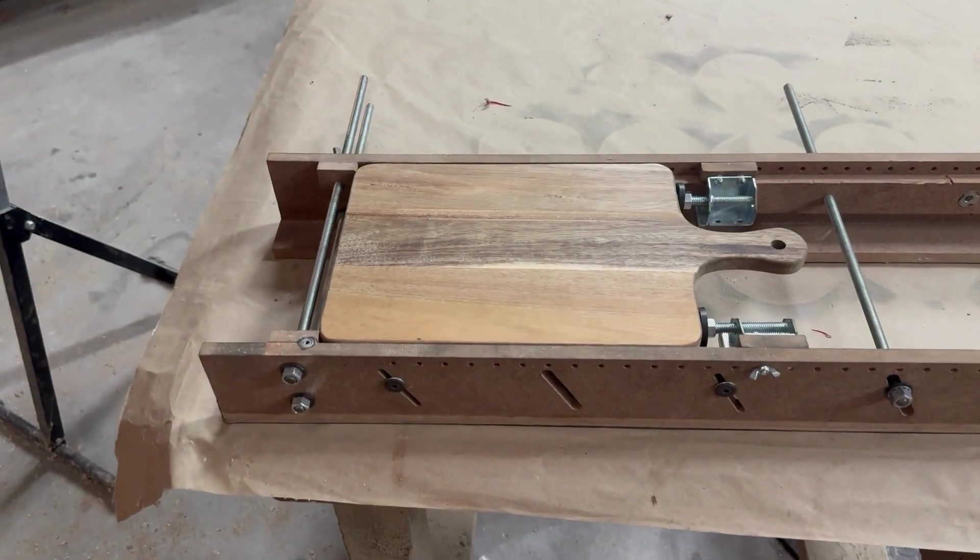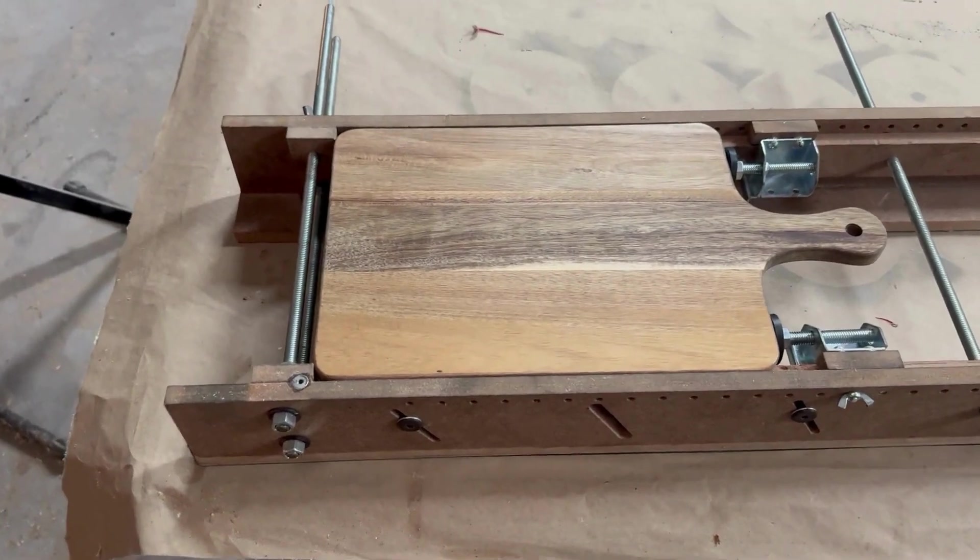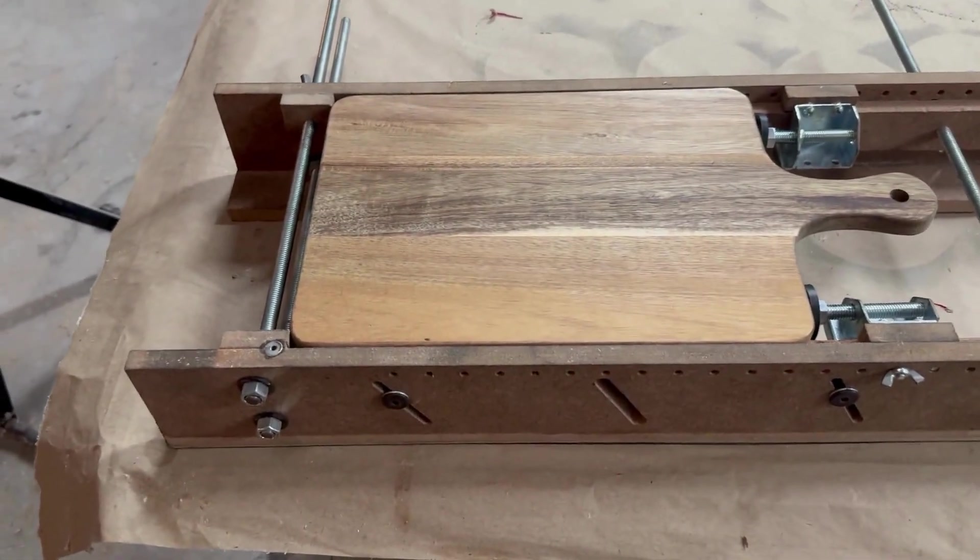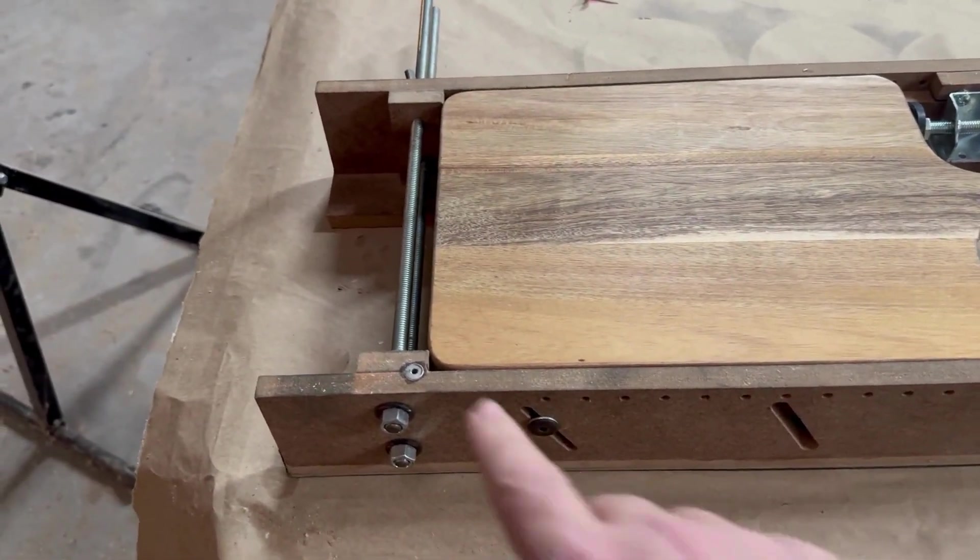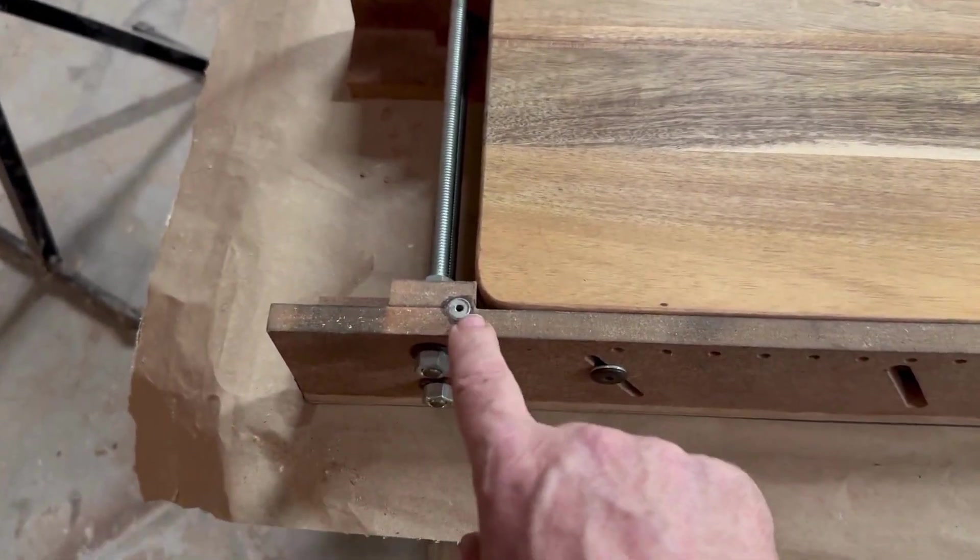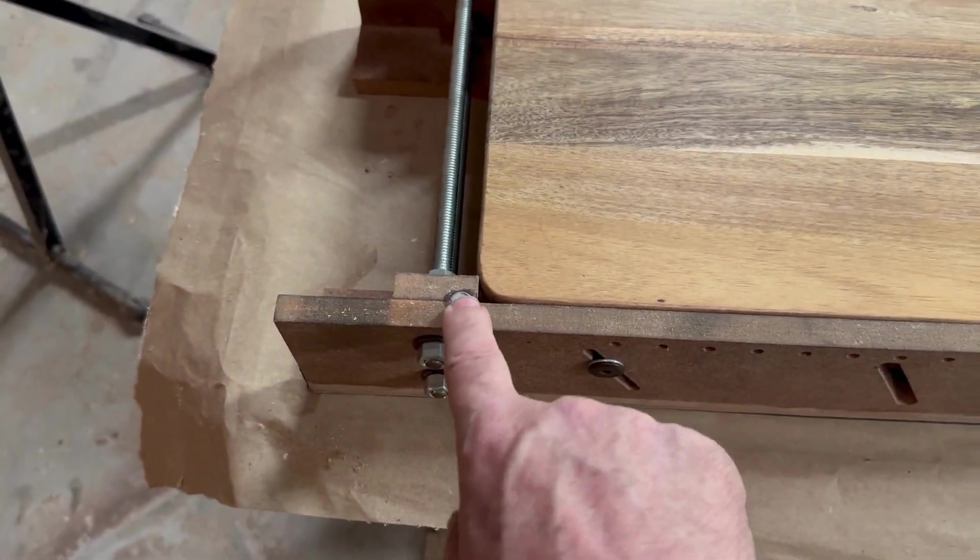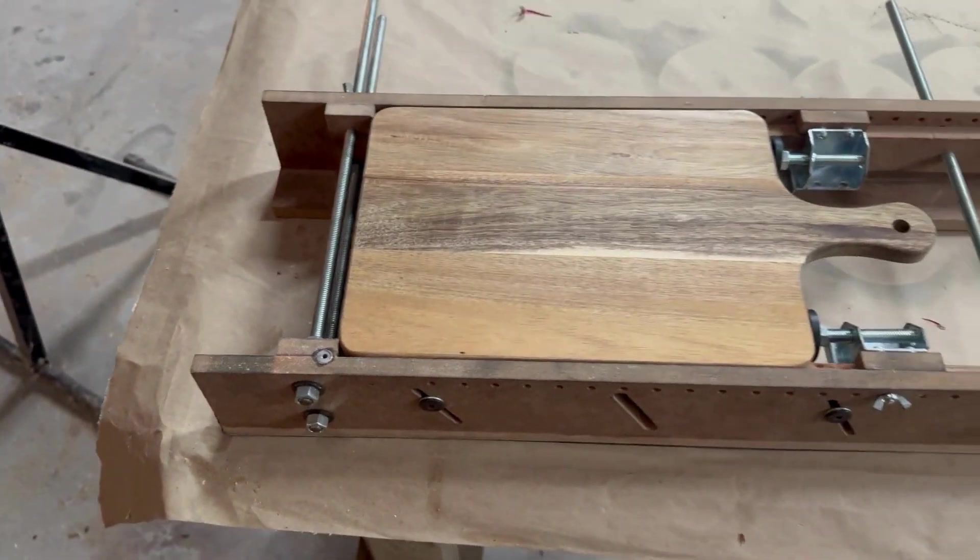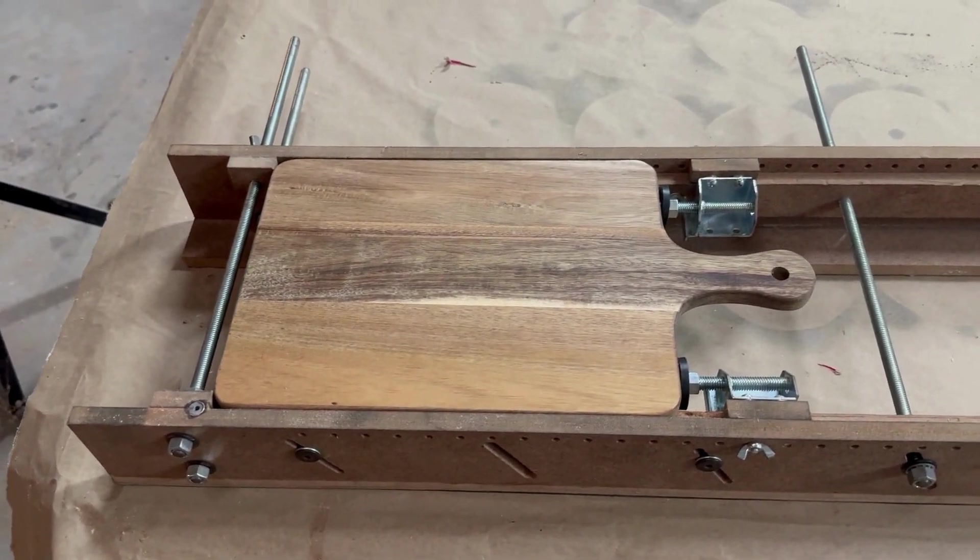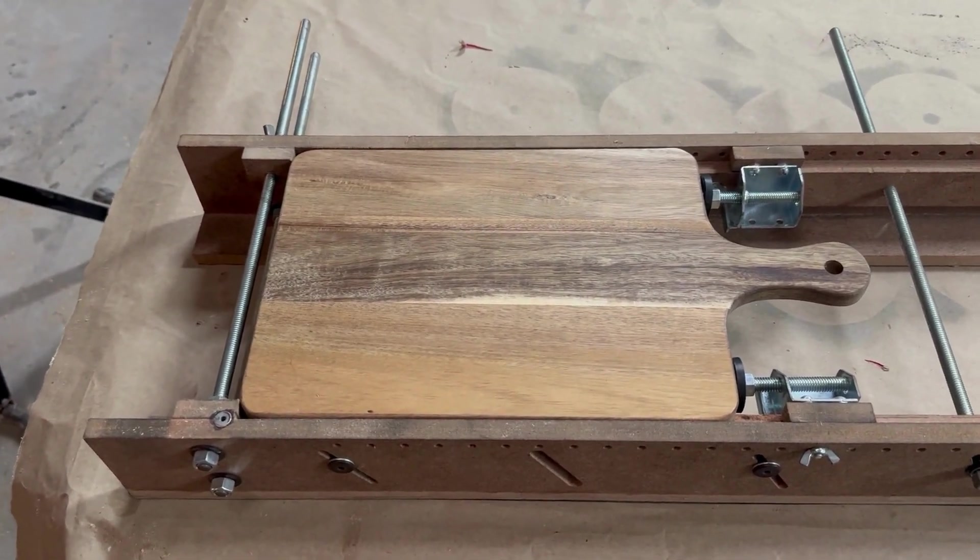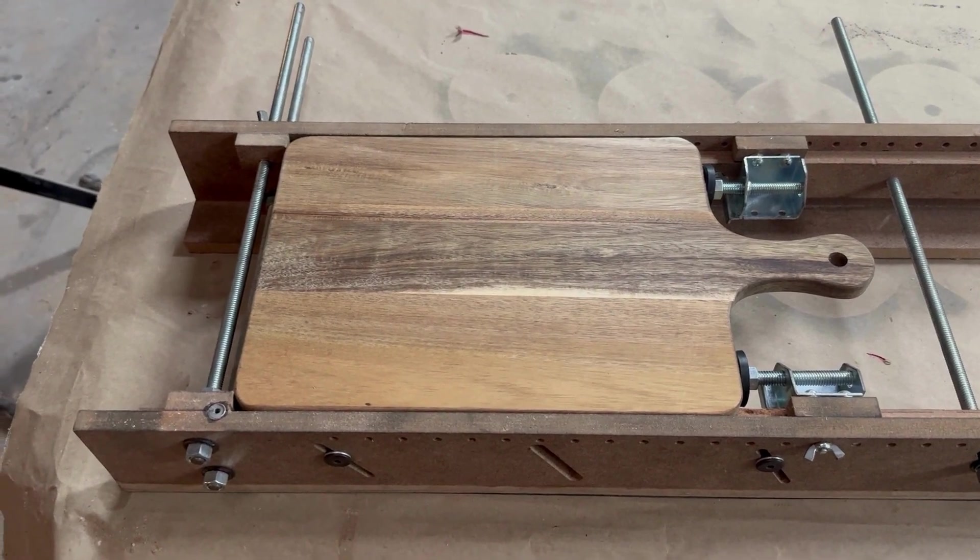All right, so we have our cutting board loaded into the universal jig. We are going to be using manual placement, so we're going to be locating in this hole right here and allow us to be able to put the cutting board back in after we have done our inlay and do our secondary operation.